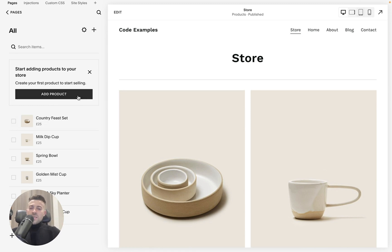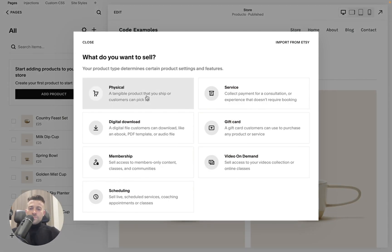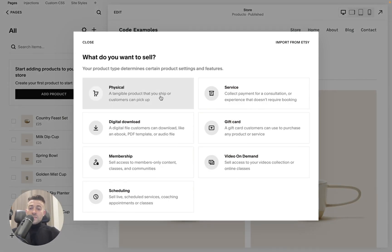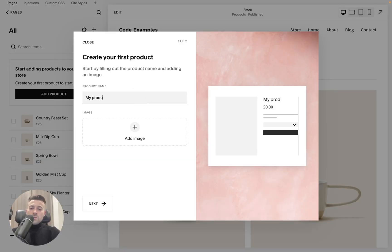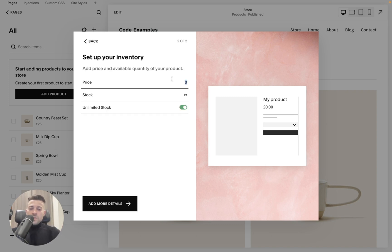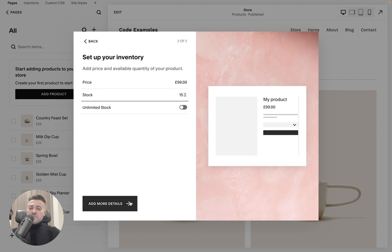So let's say you add your product. We're going to make this a physical product. We're going to give it a name. So my product and add your image price, £99 stock. Let's say we have not unlimited stock. We've got 15 in stock.